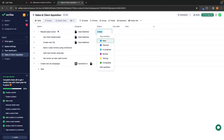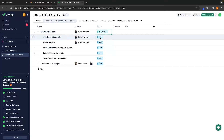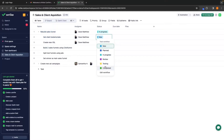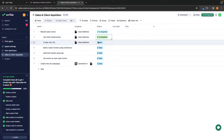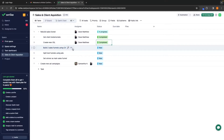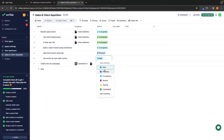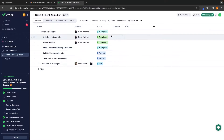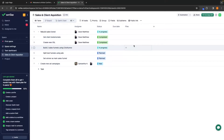So what we can do is go to the main 'Rebuild Sales Funnel' and set this to In Progress. Then 'Get Client Testimonials' we can say is Completed. 'Create New VSL' — Completed. 'Build Two Sales Funnels Using ClickFunnels' — In Progress. And then these other two to Planned. This is now going to show everybody on the team where each of these individual tasks are in terms of status.